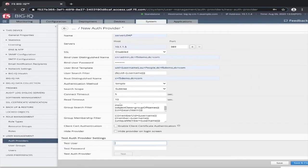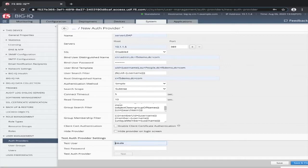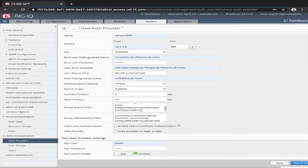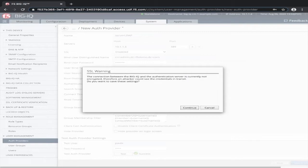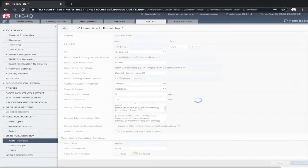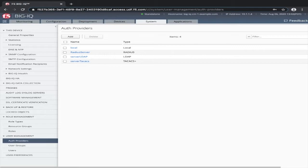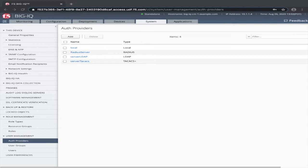I already have a test user created. So I put the username and password in. Click test. We have a success. So this completes the LDAP server configuration portion of the config for BigIQ. Now you can click save, continue, and you can see now we have our server LDAP configuration inside the authentication provider settings.